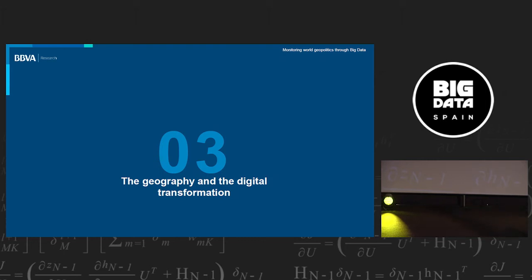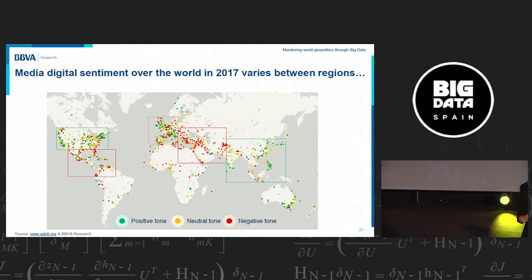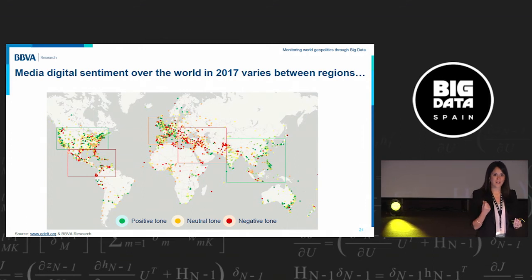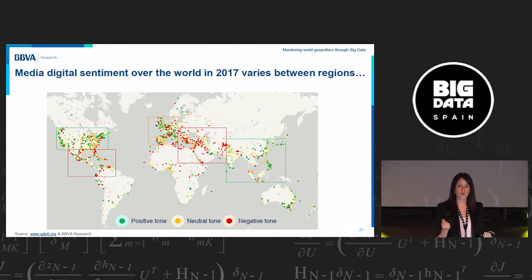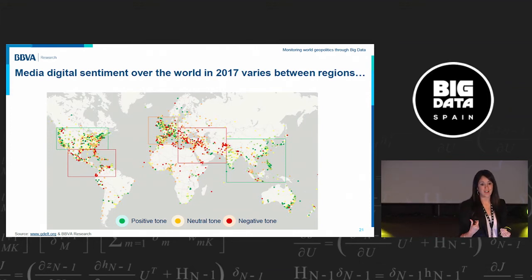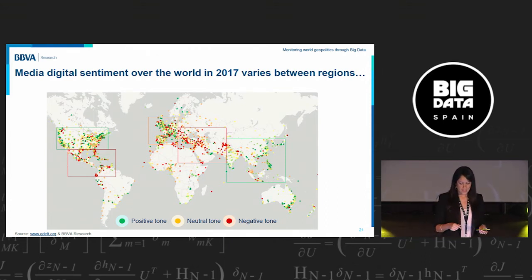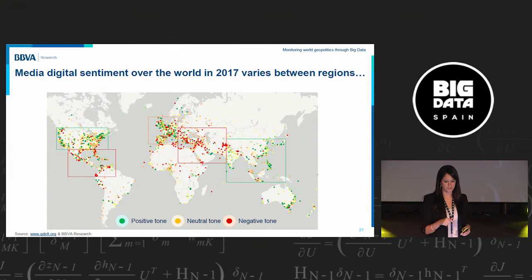Just to conclude our presentation, we're going to show some digital trends. In the bank, we are in a digital transformation area and we want to know how world sentiment in each geography is speaking about it. Using media information, you can know how society speaks about digital topics in each geography. In this map, updated on a daily basis, you can see for the aggregate period of 2017 that there are differences between regions.